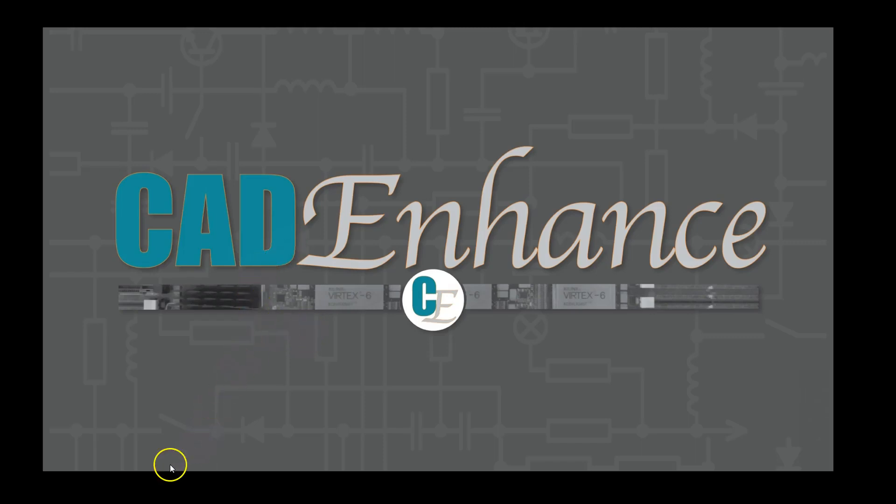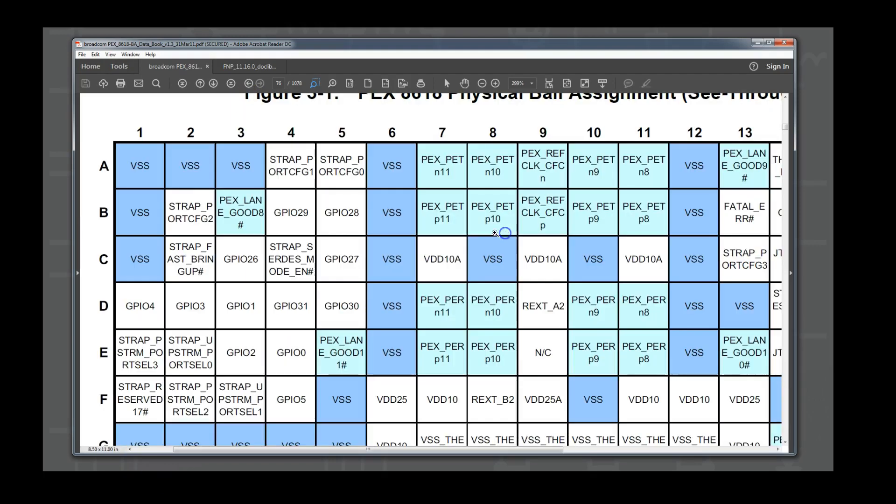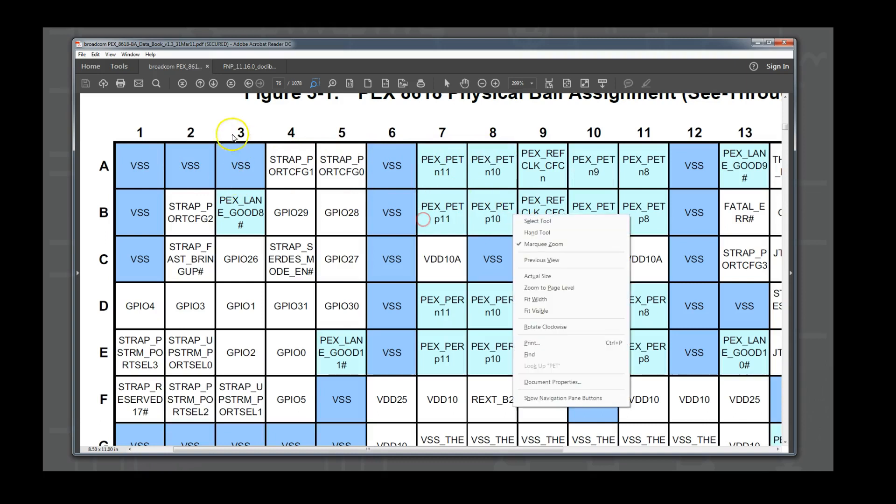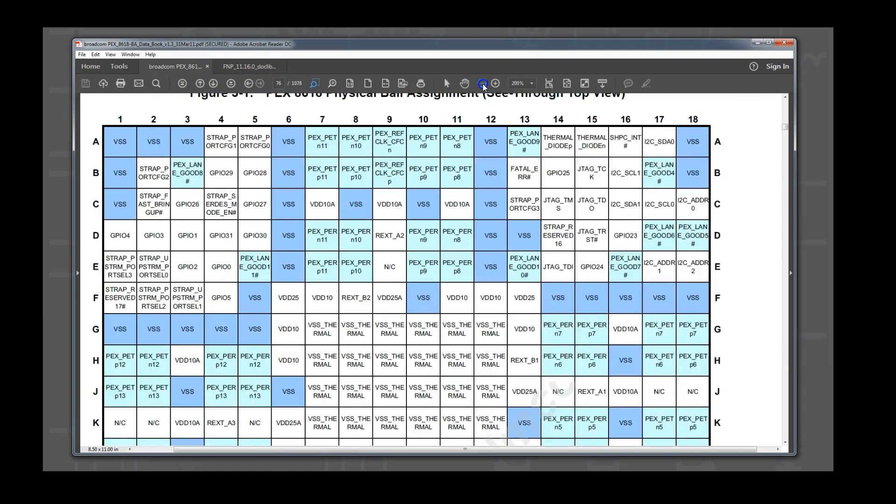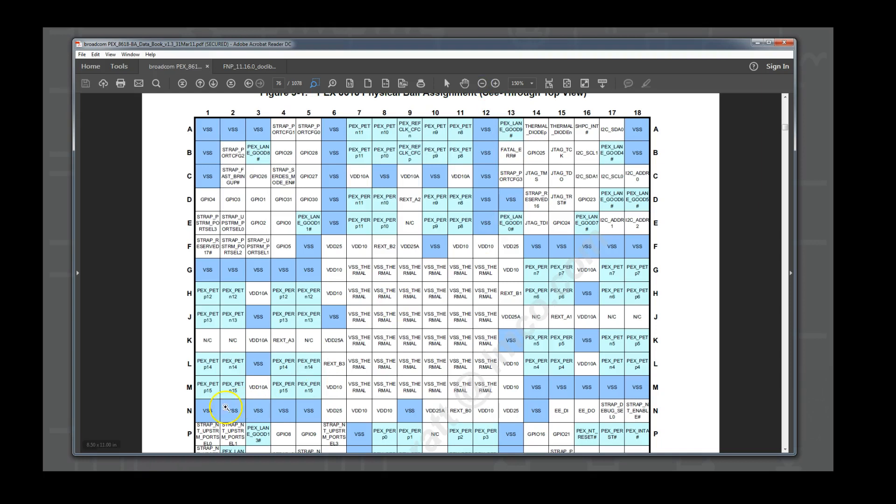In this video, we will demonstrate using the simple BGA pin report type as an input to the CAD Enhance Part Builder tool. This is the format where the pin names are provided in a row column format like in many data sheets. In these cases, pin types are not in the spreadsheet, so we will have to define the pin types interactively in the Pin Explorer.